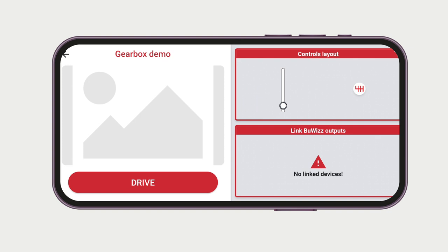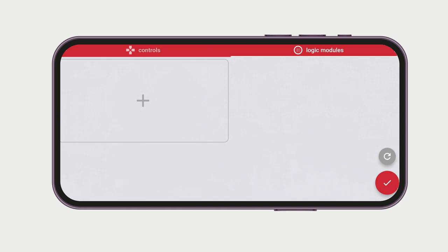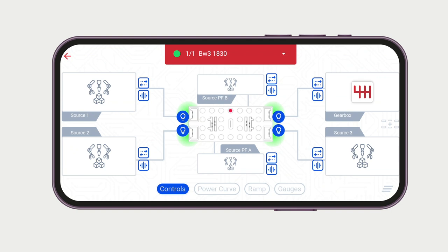And then we connect to our Boovies. For the gearbox control we need to create a gearbox model because it only works in combination with the gearbox control and gearbox model module, and connect the vertical slider.